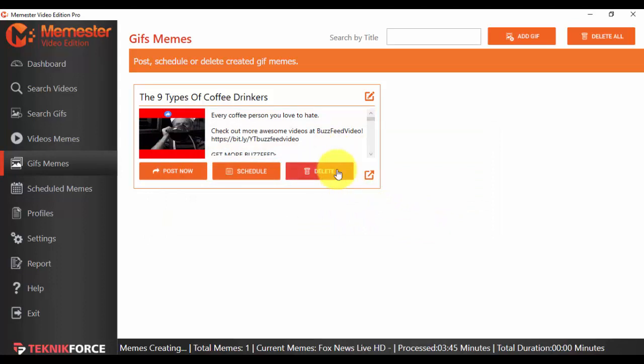So this is what the GIFs Memes option does. Thank you for watching, and I'm looking forward to seeing you in the next video.